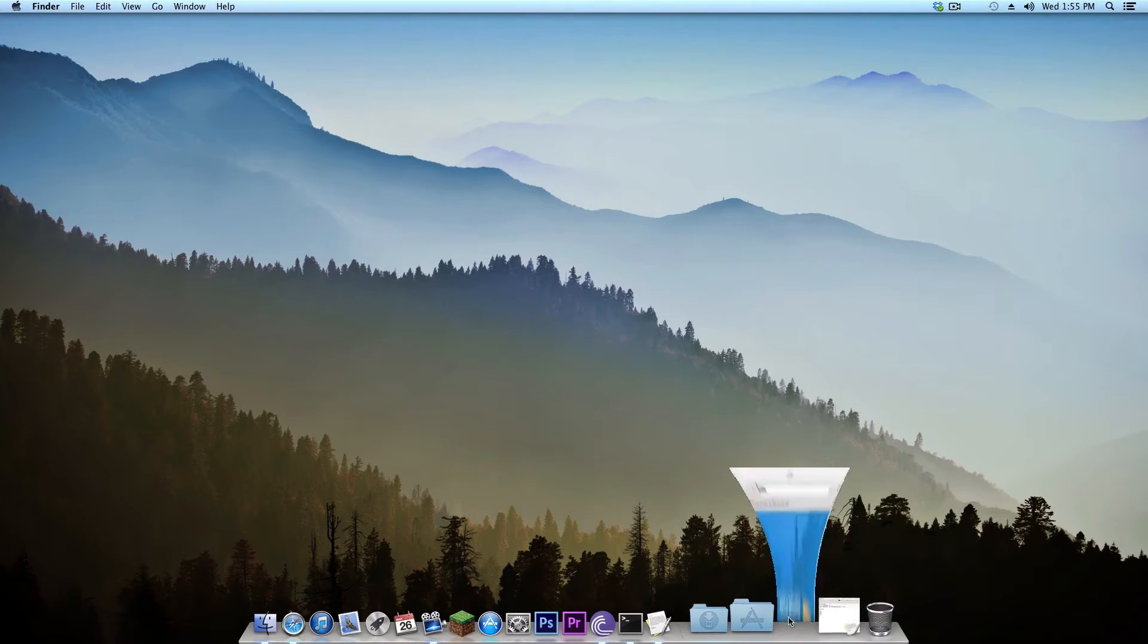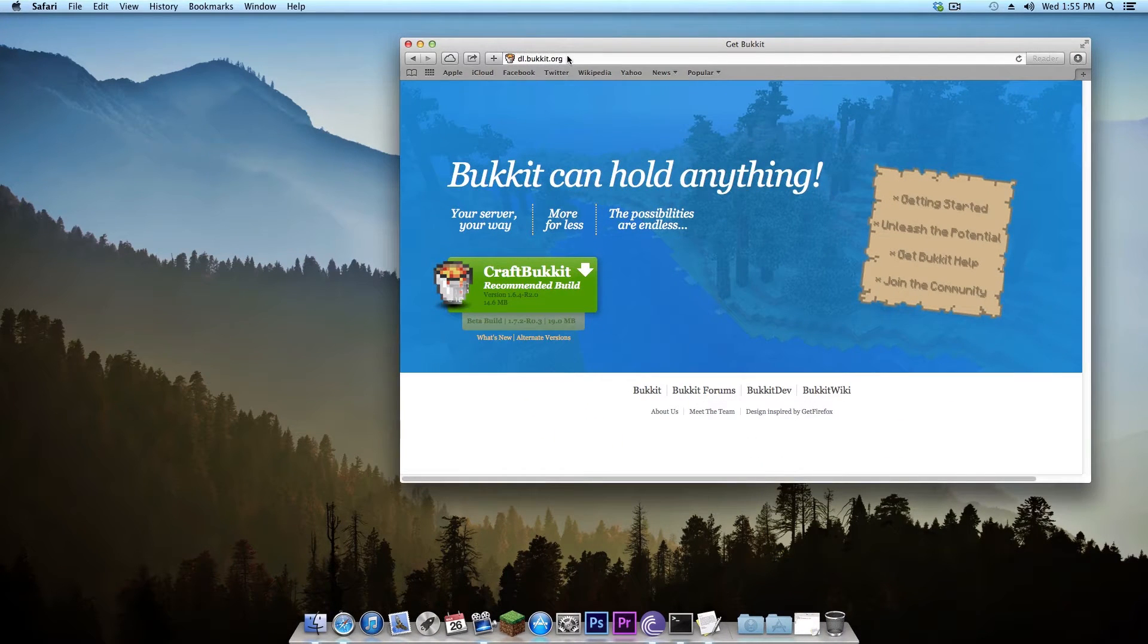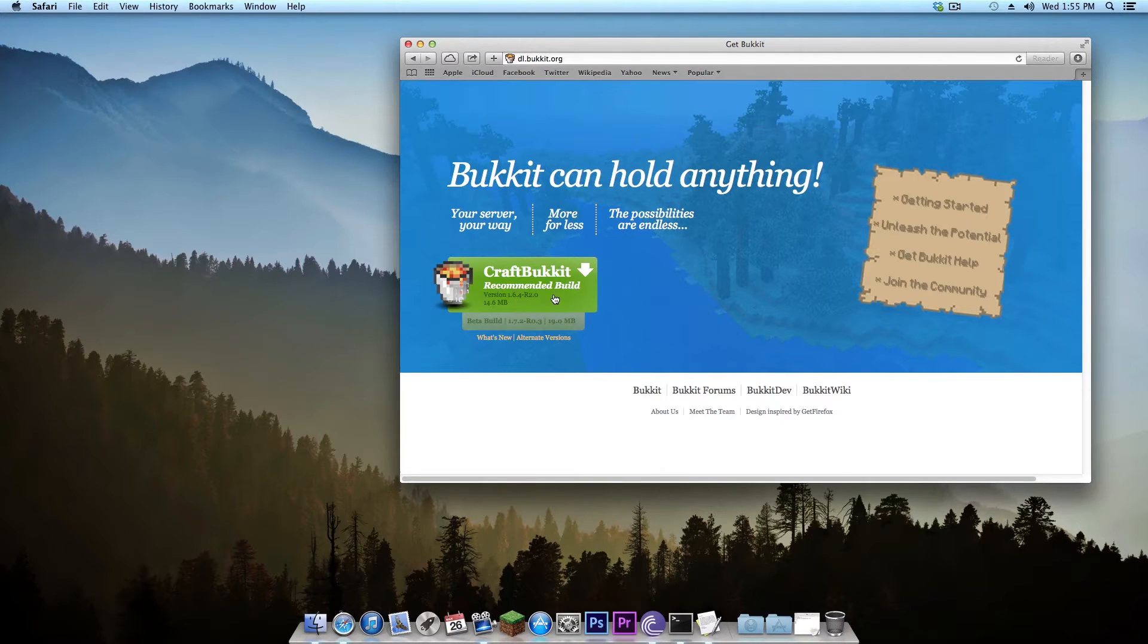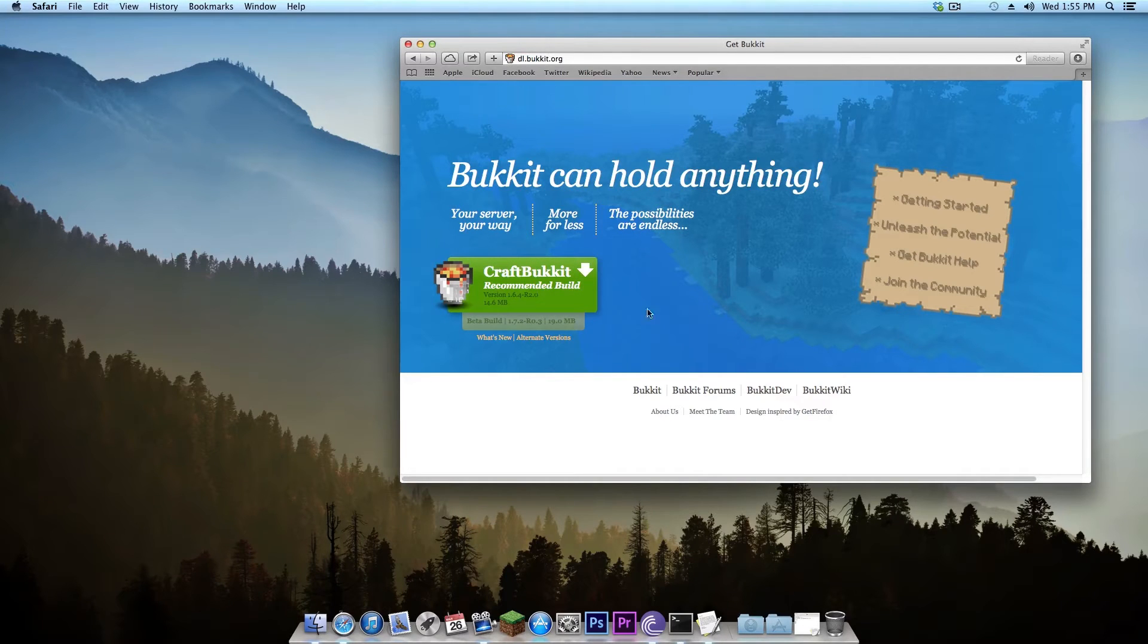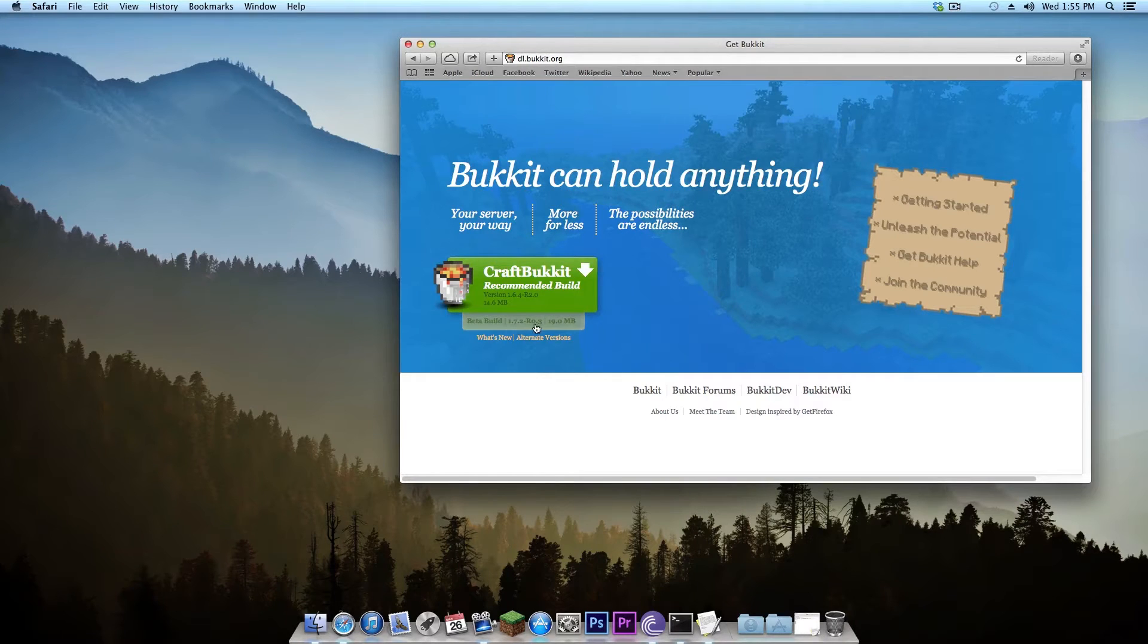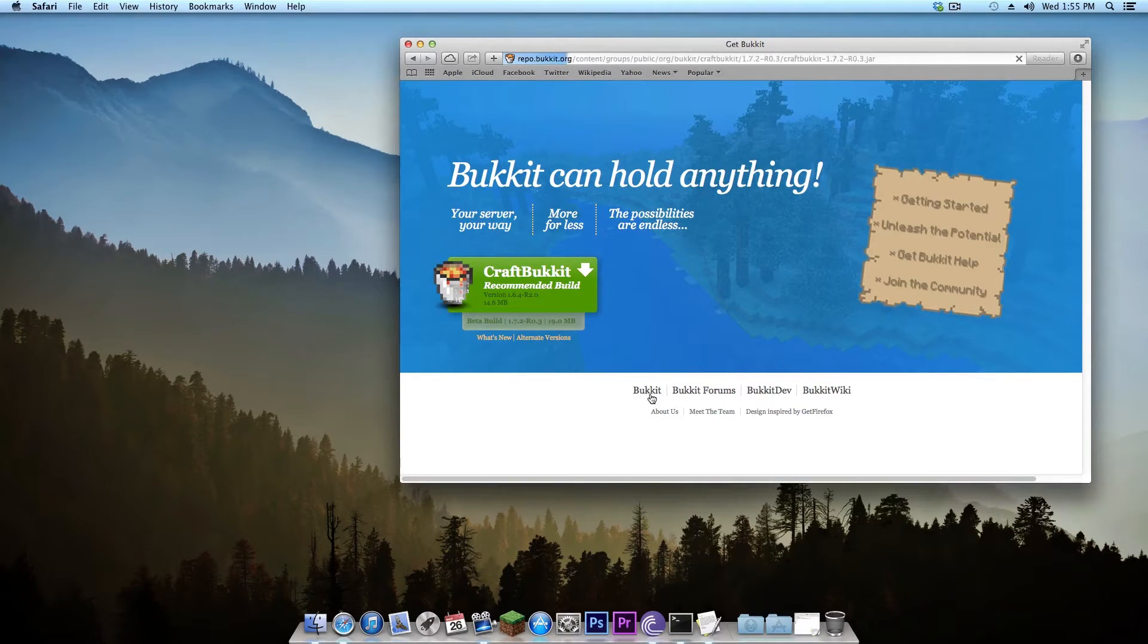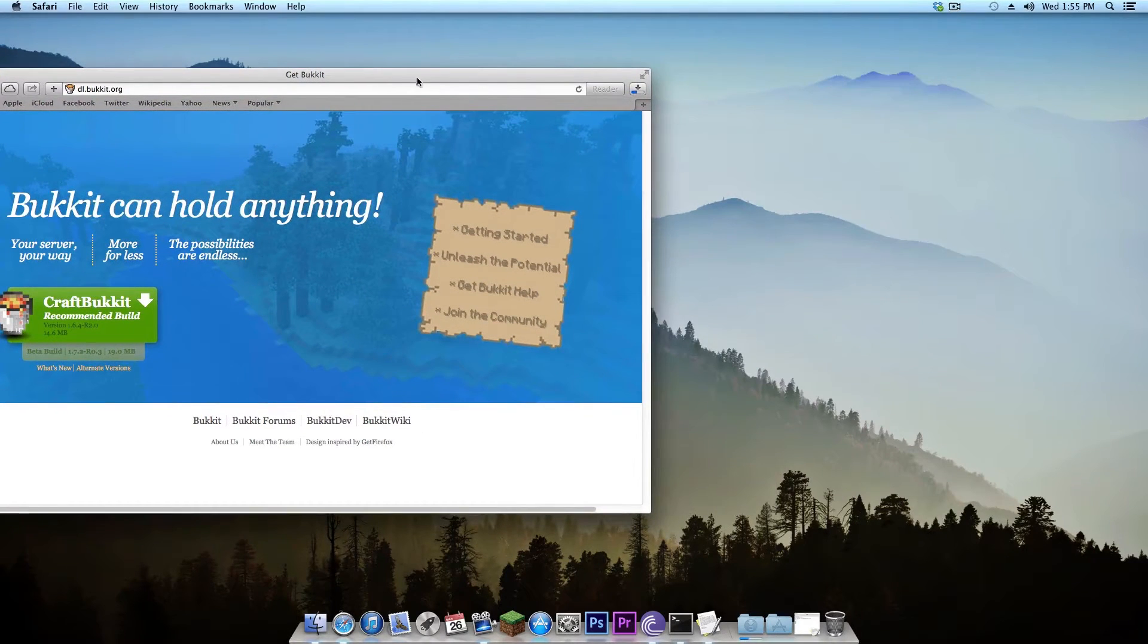So to get started you're going to want to open up Safari and go to dl.bucket.org and get the latest version of Bukkit. A lot of the times the recommended build isn't the latest Minecraft version so you're going to have to get the beta build. As you can see this is for 1.6 and this is for 1.7. So I'm going to download that, it's a 19 megabyte file so it should not take too long.